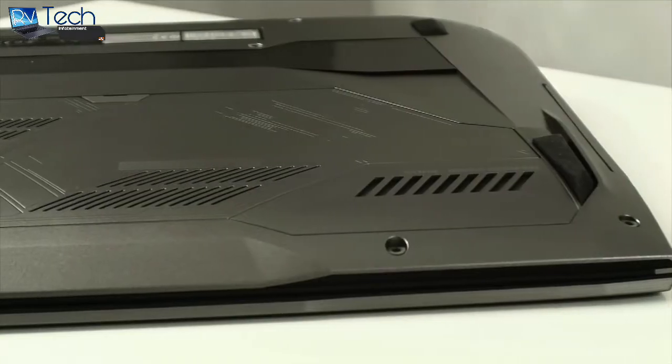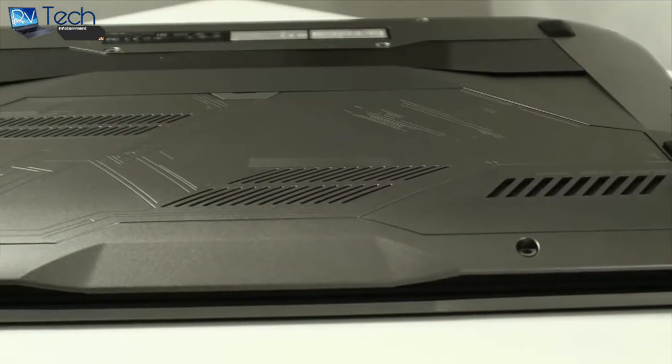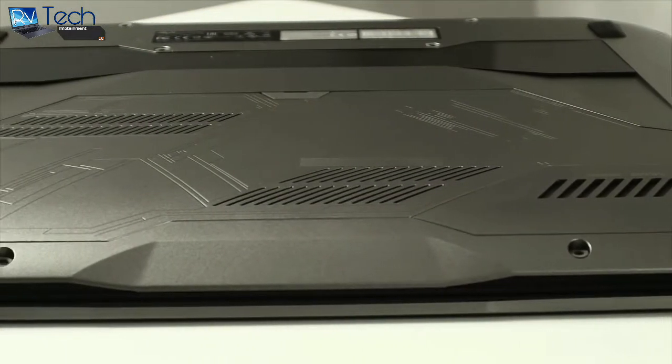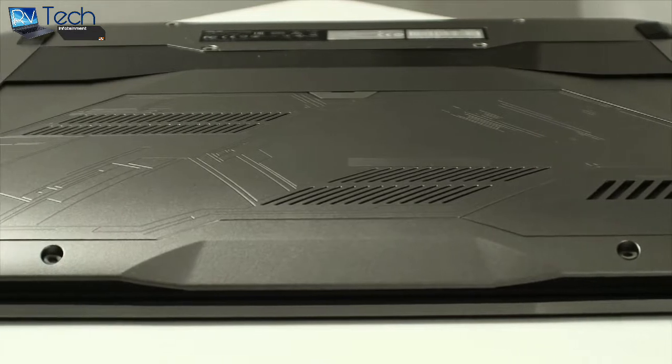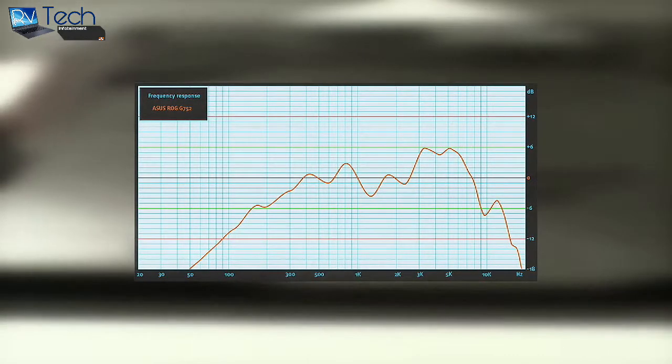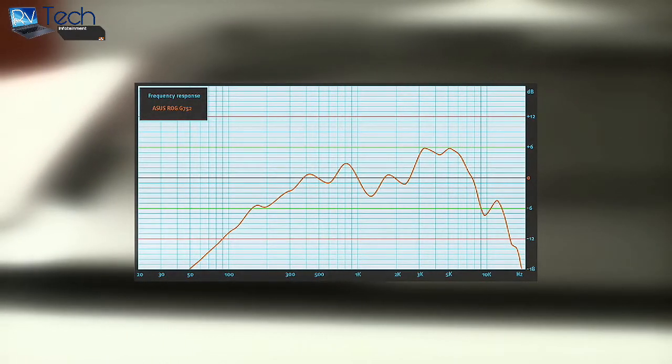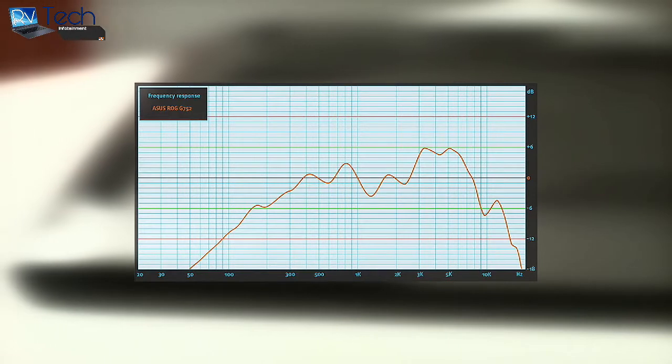Asus has included a subwoofer at the bottom to aid the main loudspeakers to make the multimedia experience fuller. Our test confirmed that the sound is crisp and full in low and mid frequencies with little distortion in the high frequencies.